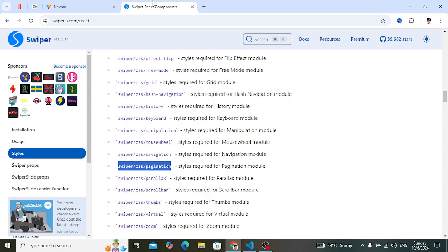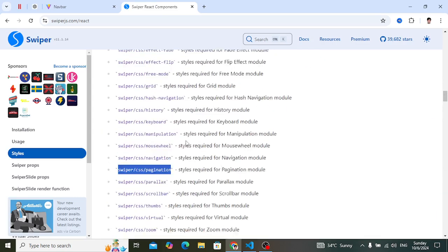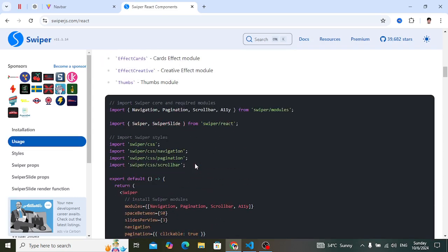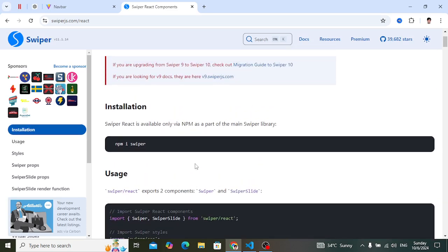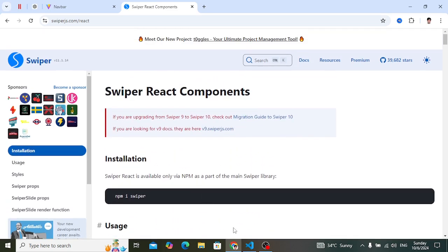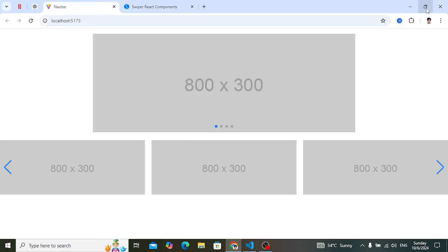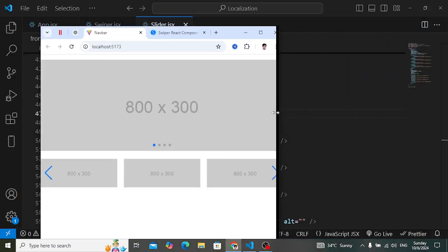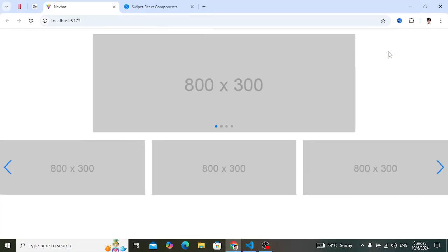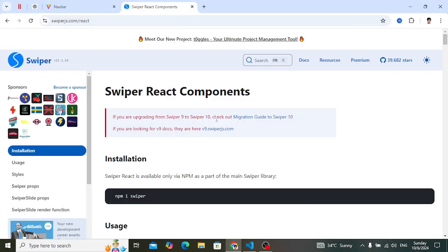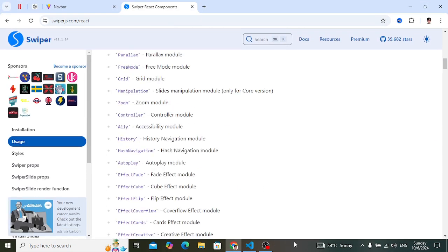That's how you can use Swiper and its properties. It is a very popular library for sliders, it is fully responsive, and it has a lot of features. If you like this video, don't forget to subscribe to our YouTube channel, like this video, and comment down below. Thanks for watching.